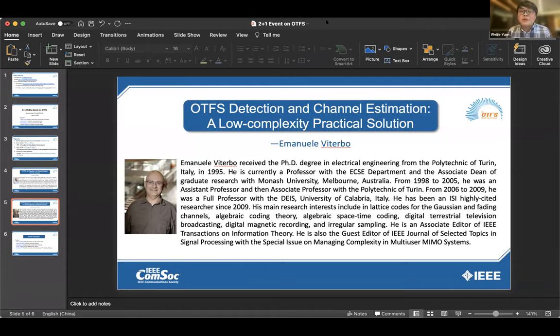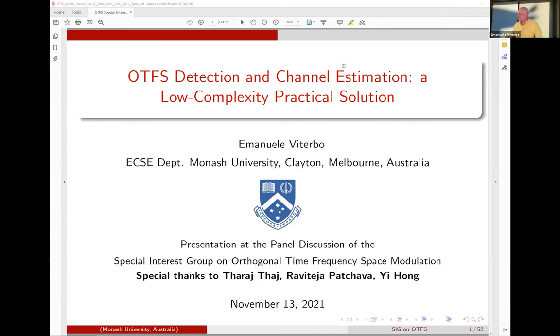His main research interests include lattice codes and algebraic coding theory, digital television broadcasting, digital magnetic recording, and irregular sampling. He is an Associate Editor of IEEE Transactions on Information Theory and also a guest editor of IEEE JSTSP. Let's have a warm welcome for Professor Emmanuel Viterbo.